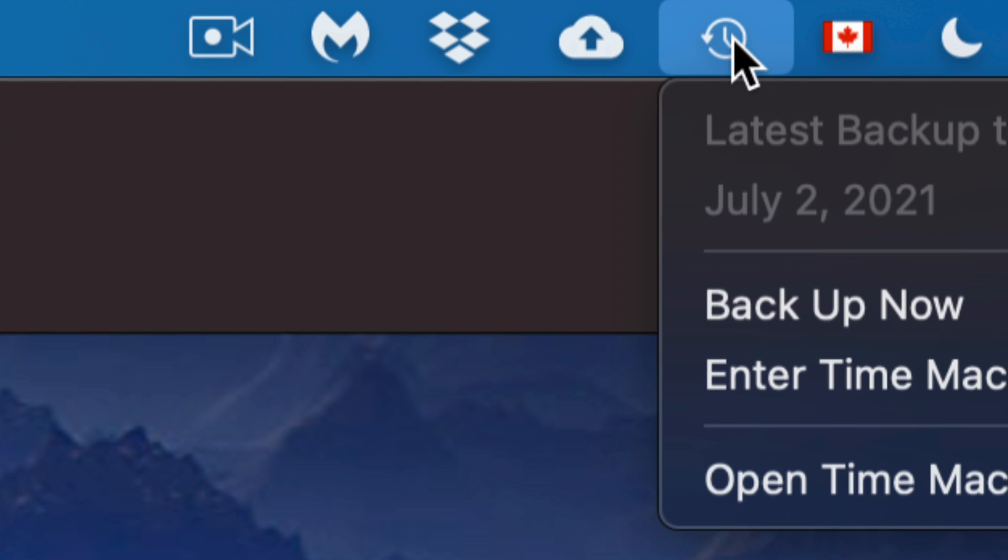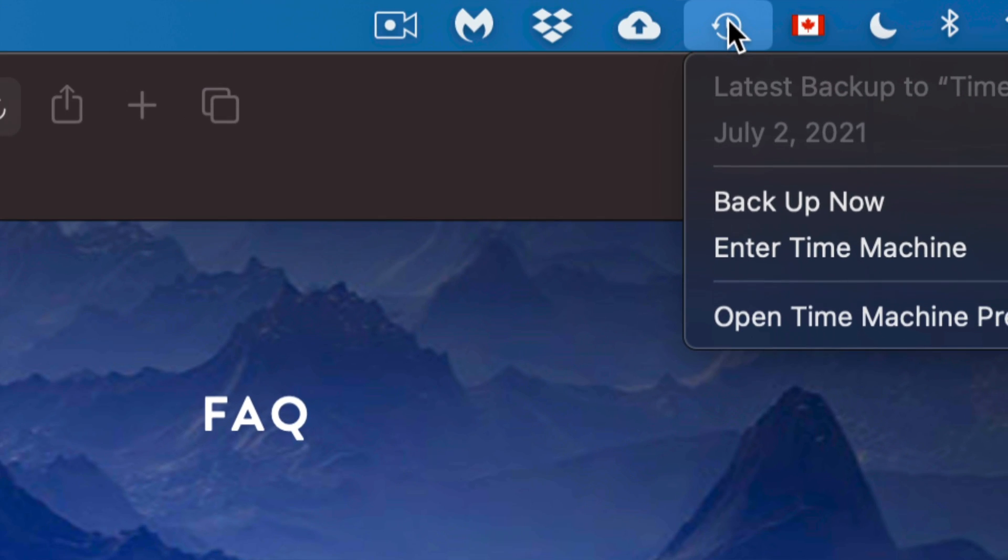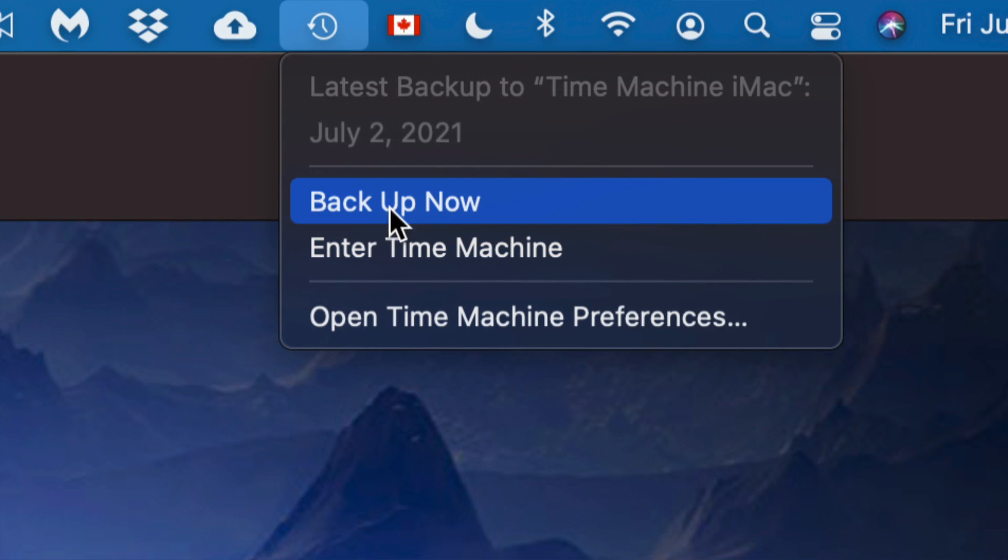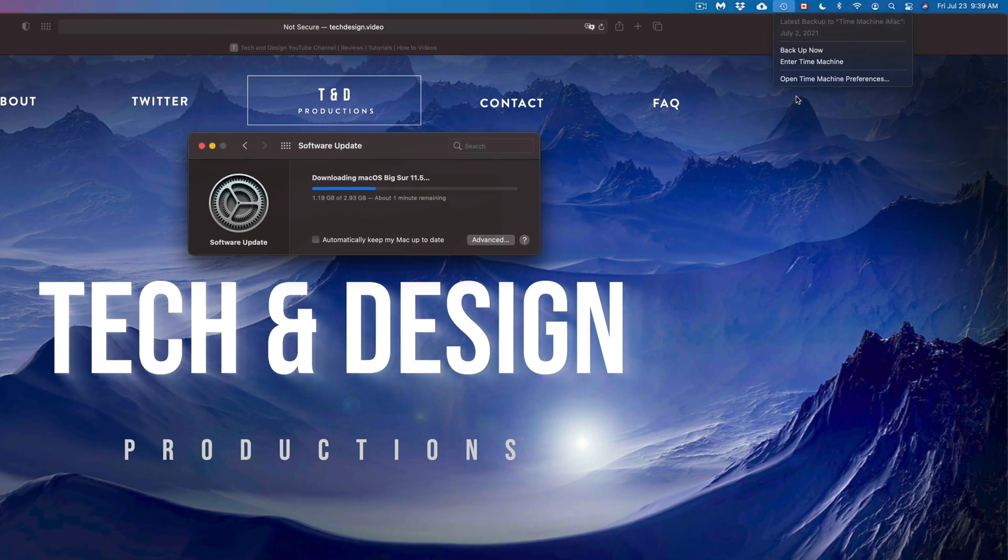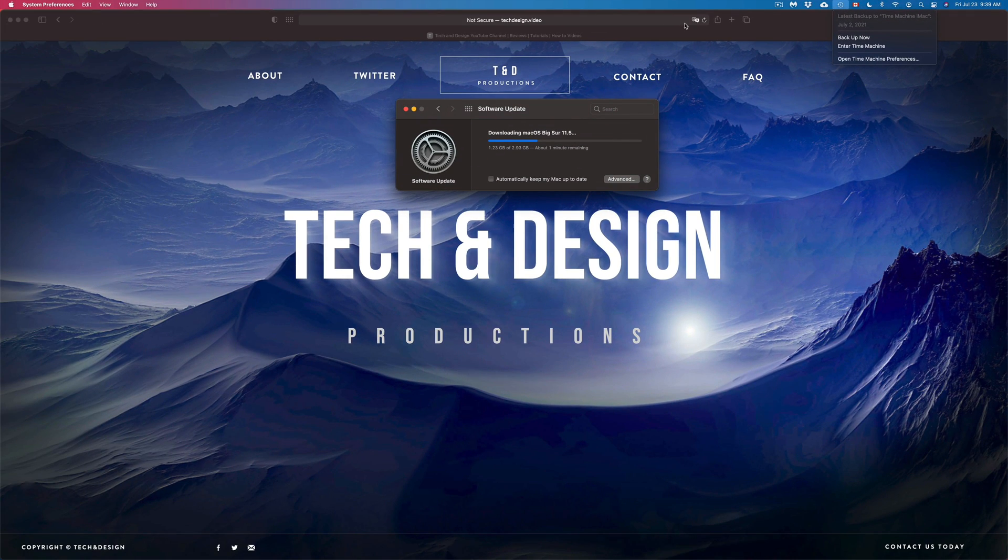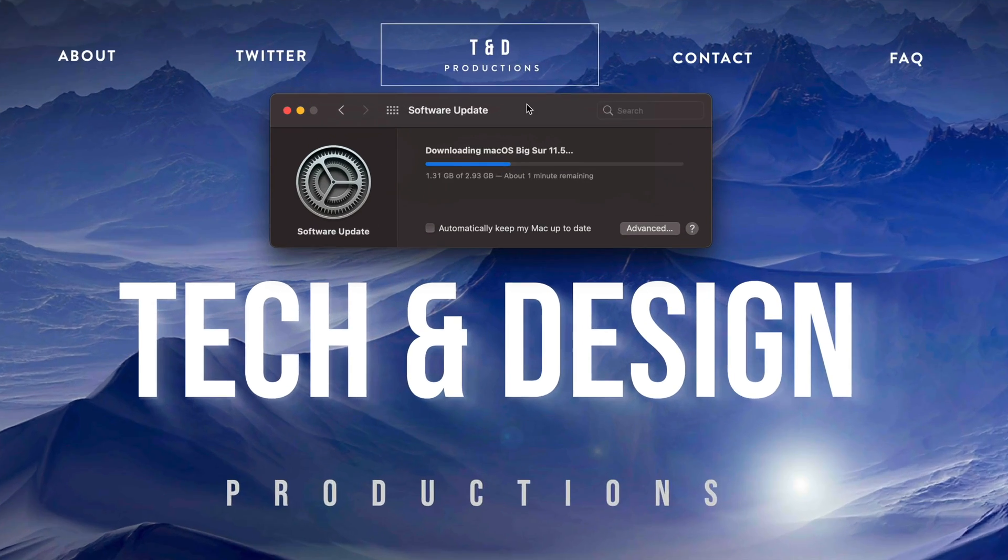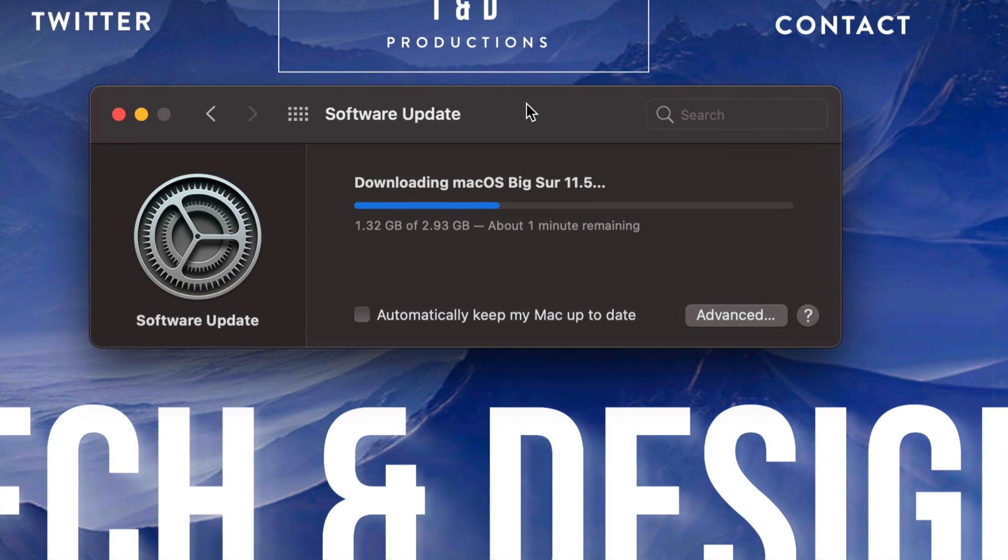Now since this is downloading, I just want to talk about the backup that I always recommend making. What I run myself is Time Machine. I don't have Time Machine set up here, but it's something that's already built into your Mac. What I do is always backup.